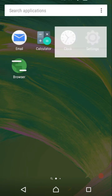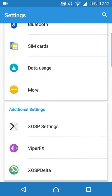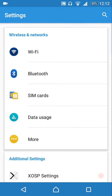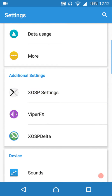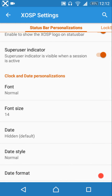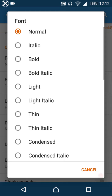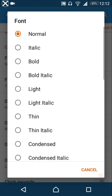Getting into the customizations now — under XSP settings you can enable the XSP logo if you want, disable the super user indicator, and choose from various font styles.